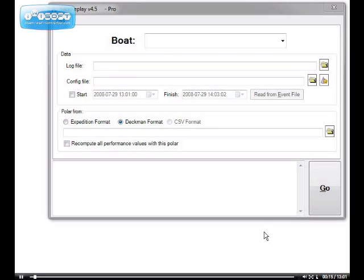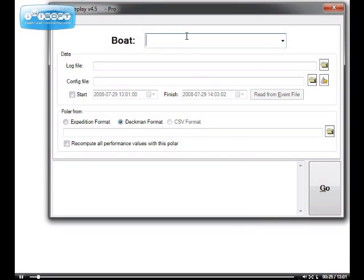During this process, you will explain to Race Replay how your data file is configured. Here's the first page of Race Replay. This is the one you see when you start it up. The first step is to give the boat a name. Mine is called My Boat.